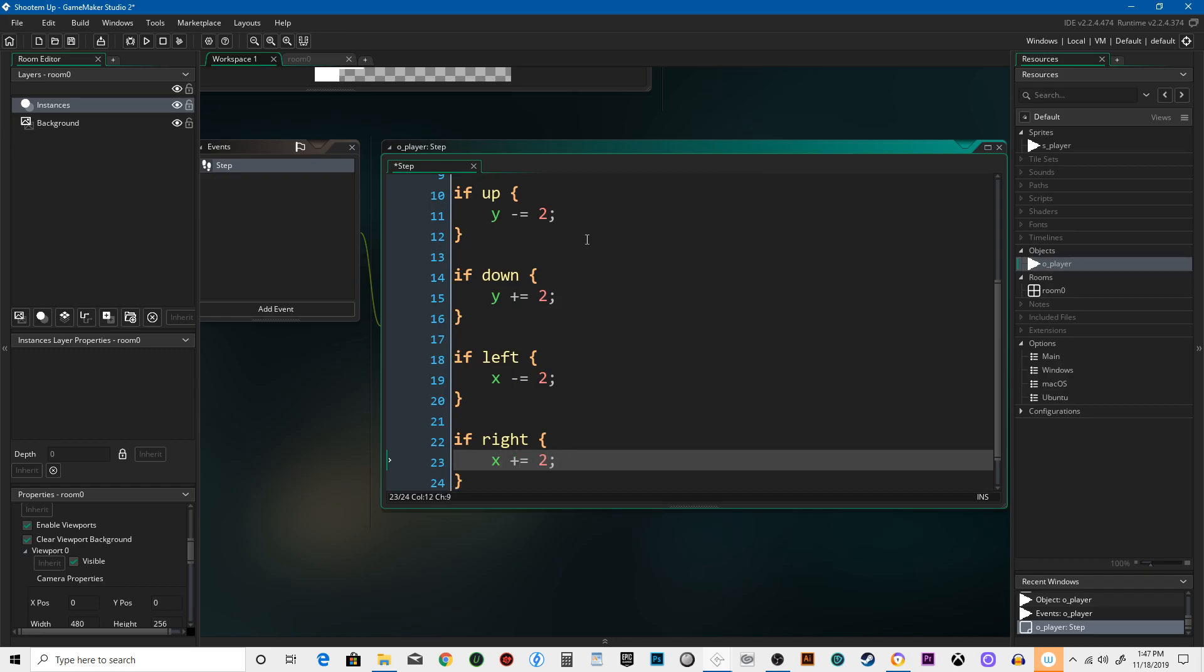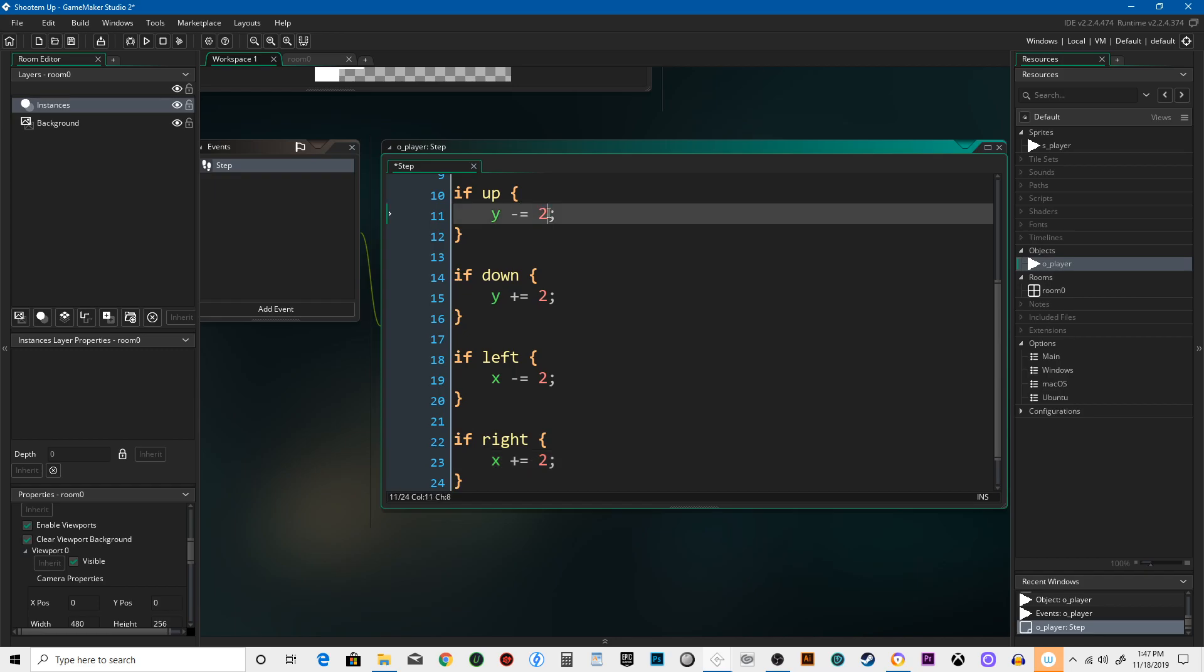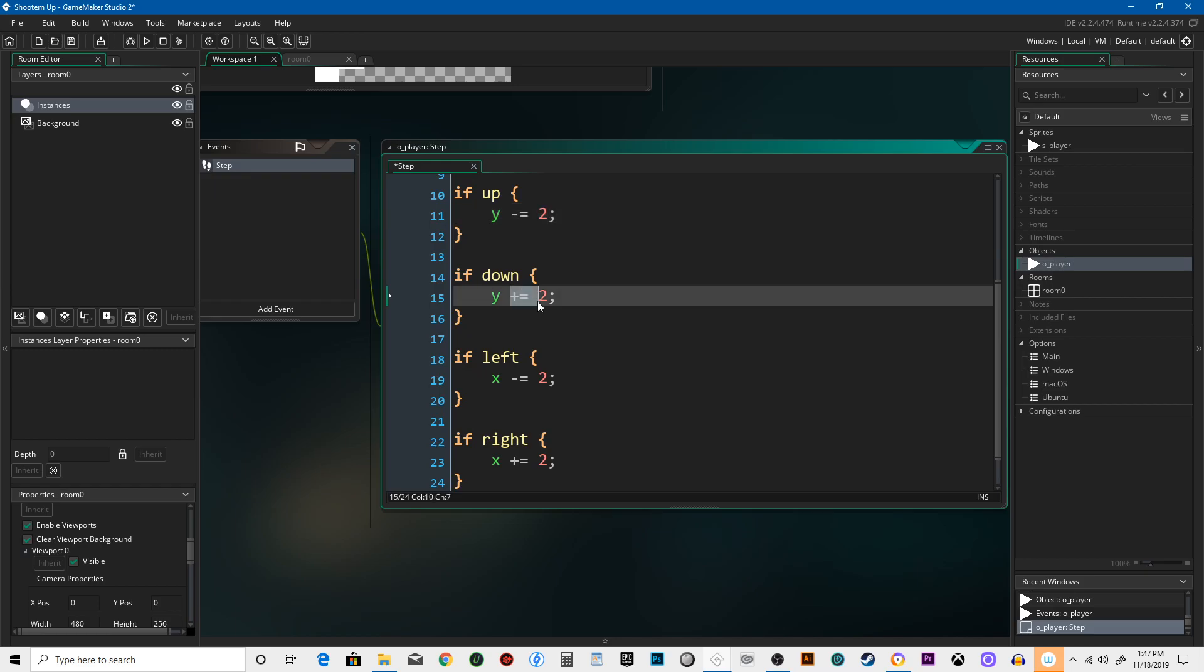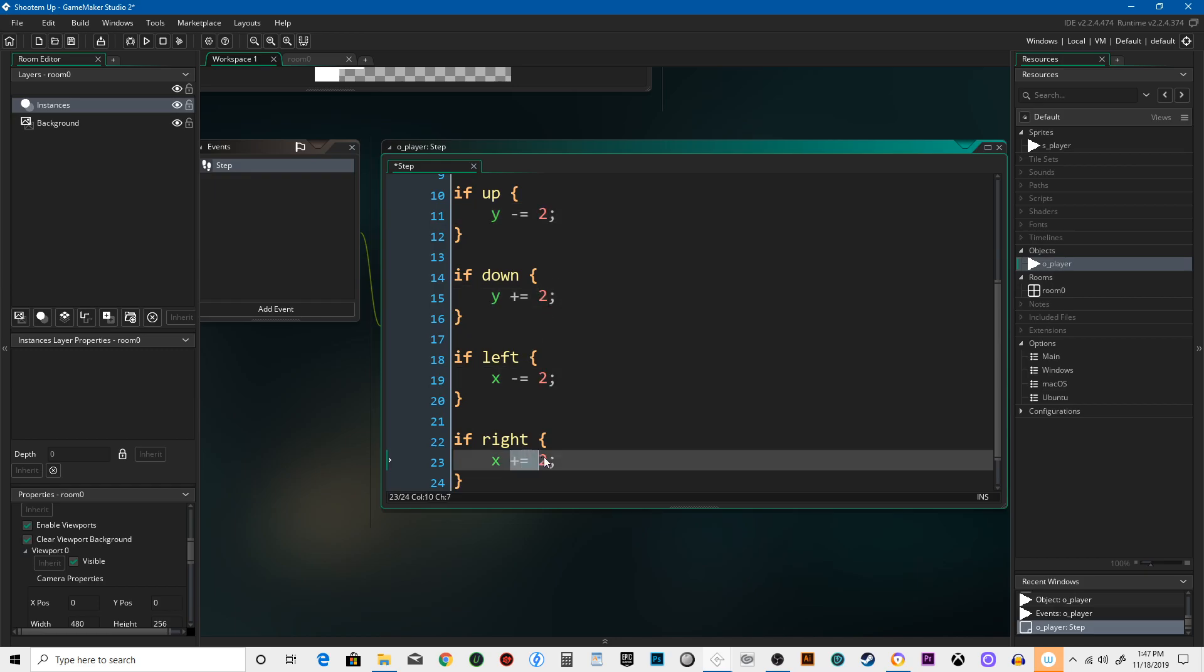Now, Y is your vertical coordinates and X is your horizontal coordinates and left goes negative, right goes positive, down goes positive, and up goes negative. That's why up is minus equals 2. It means every step of the game, of which there's 60 per second, you're decreasing your Y position by 2 pixels per step. Here you're increasing it by 2, here you're decreasing it by 2, here you're increasing it by 2.